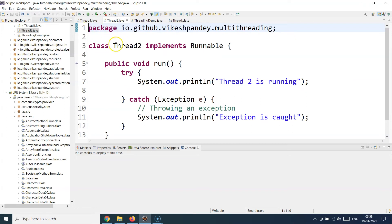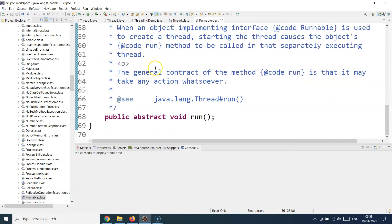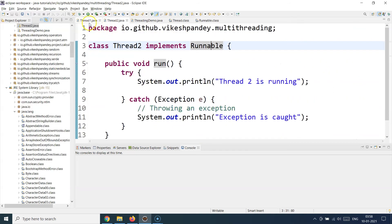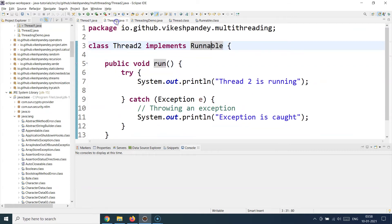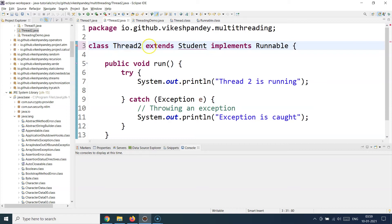There is a second thread — the Thread2 class — created differently. Instead of extending the Thread class, I am implementing the Runnable interface. This is a functional interface, meaning it has just one method: run. The reason Java provides two different ways of creating threads is because there might be a use case where you need to extend your class from some other custom Java class. Since Java does not support multiple inheritance, you can only extend from one class at a time. So if there were no Runnable interface and you needed to extend Thread2 from a Student class, you couldn't also extend from Thread — that would be multiple inheritance and Java doesn't support that.